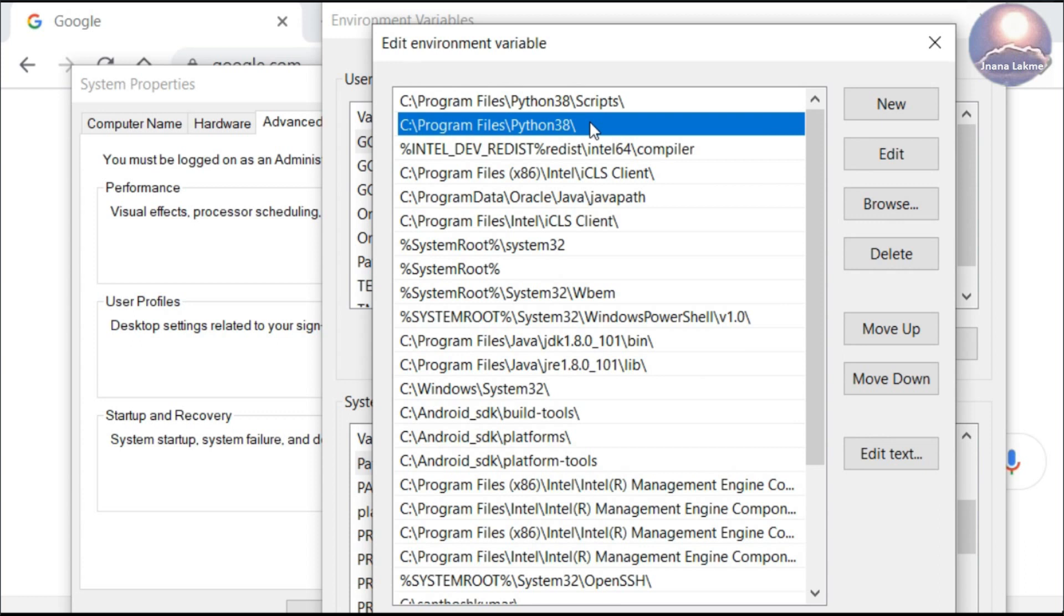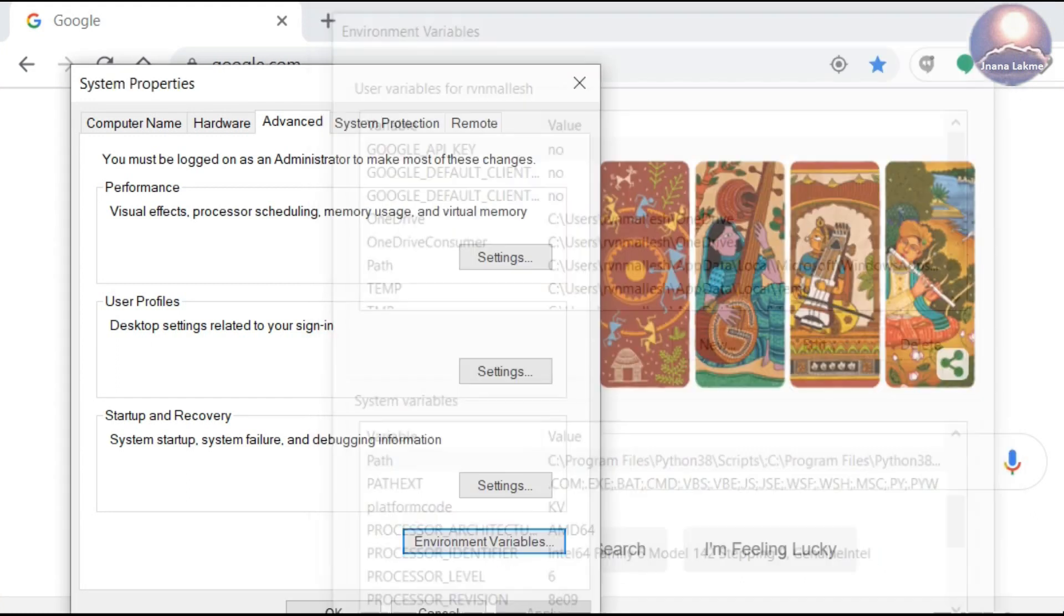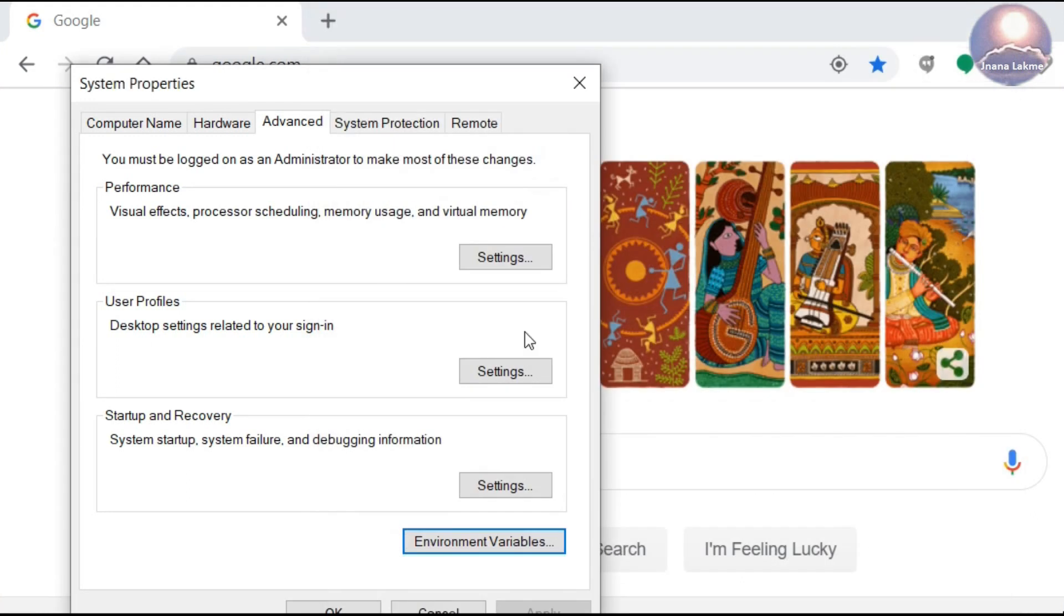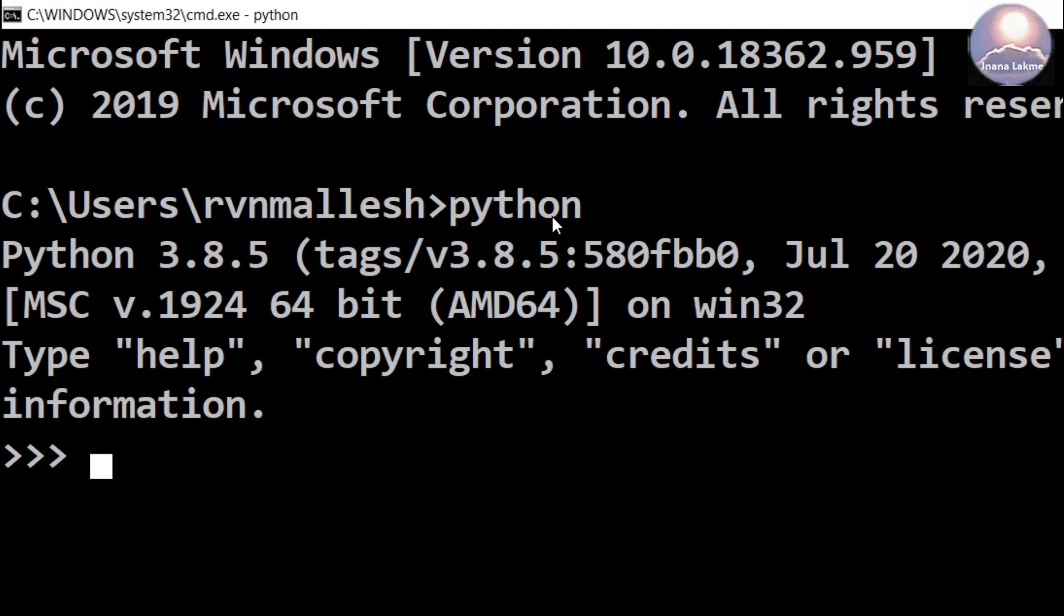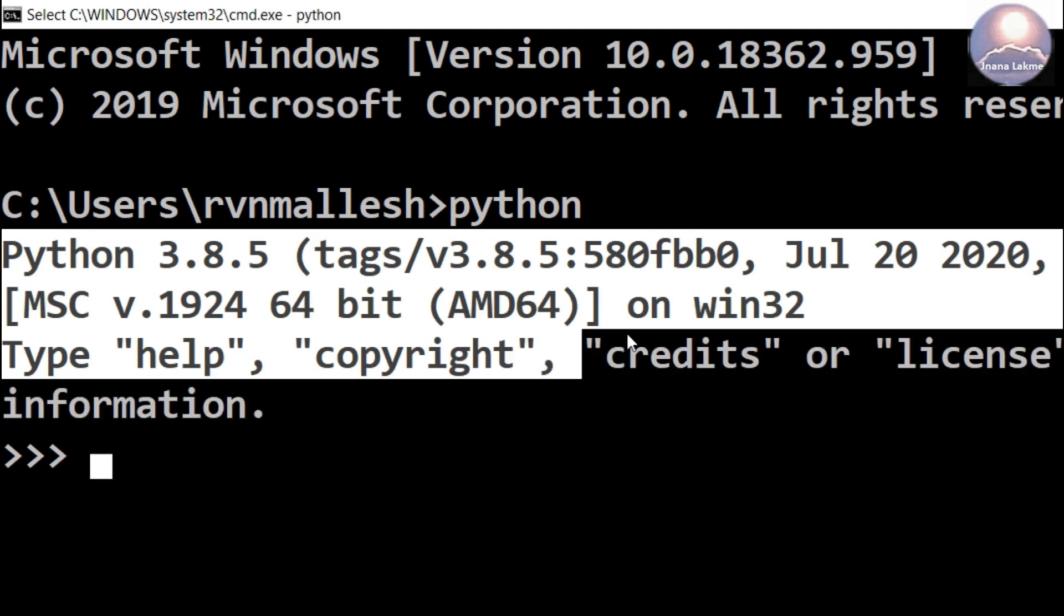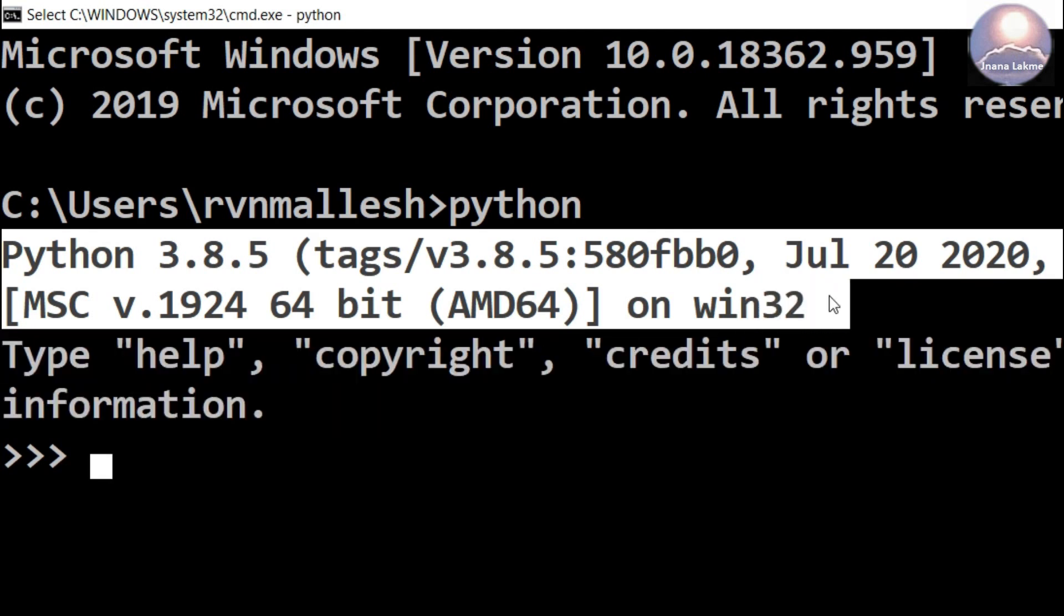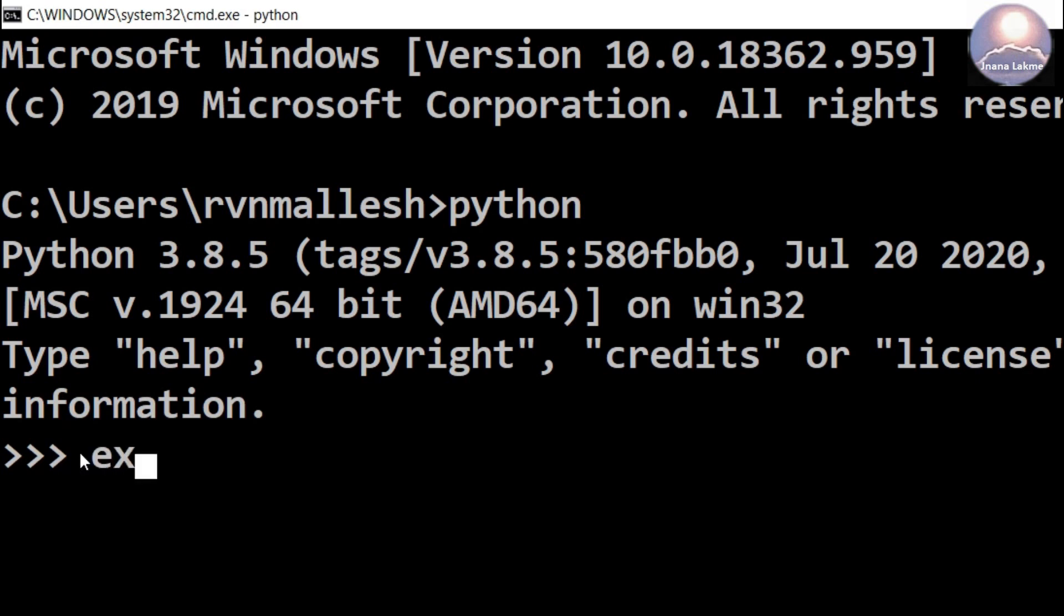This is just for information. Python executable will be invoked from any directory or location if path is updated with the Python installation directory. Suppose if path is not updated with the Python installation directory even after installing the Python software on the system, then we have to invoke the Python executable with the full path.